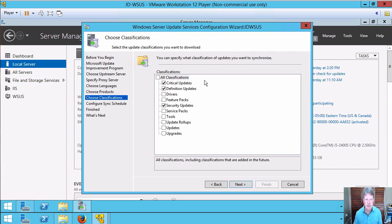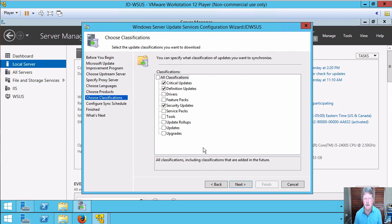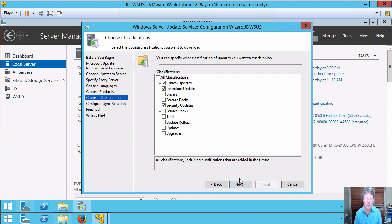Click on next. I'll take security definition updates and security updates. I'm not going to take anything else. Now, very often you would, but I'm going to pass on those because I don't want it to take forever to actually try and find out what updates are available.